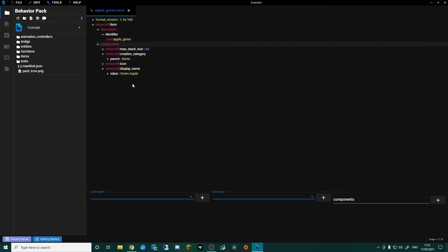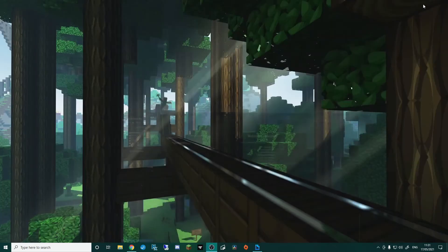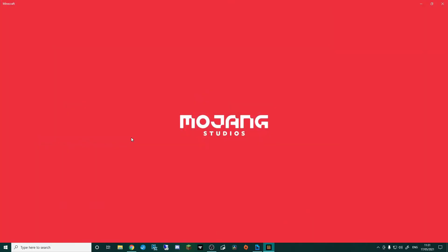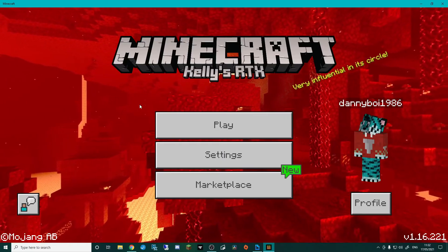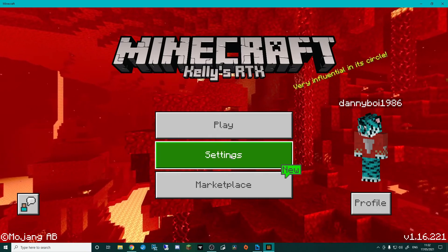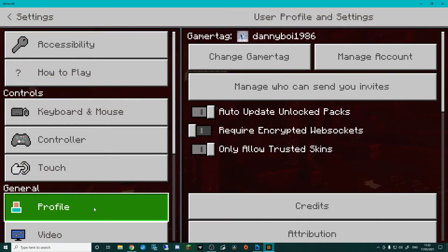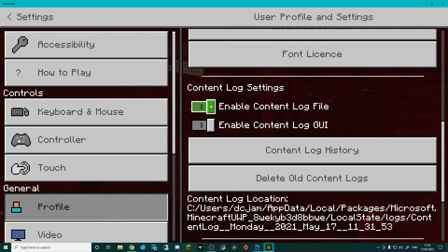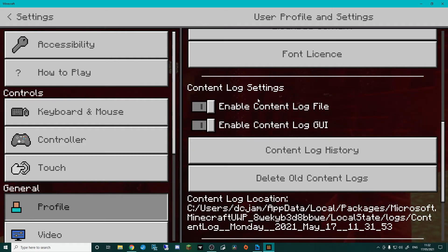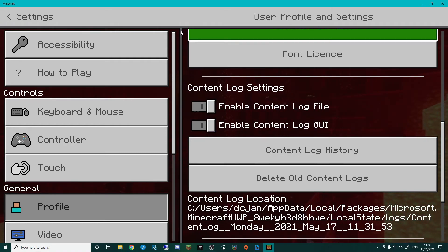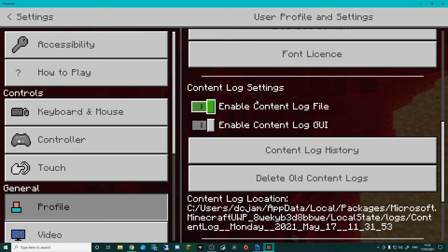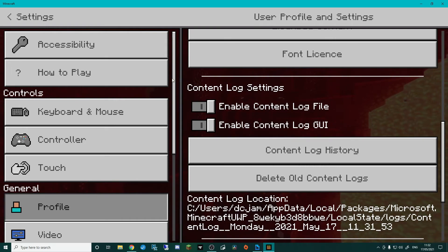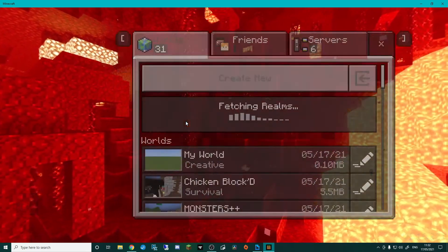Press Control+S to save and close. Minimize Bridge and load up Minecraft. At the main screen, before going into the game, I want to advise you to go into Settings, down to Profile, and scroll to 'Content Log Settings'. You'll see two little boxes — turn them both on. If you've done something wrong it will flash up at the top of the screen and show a content log of what's gone wrong, helping you fix any problems.